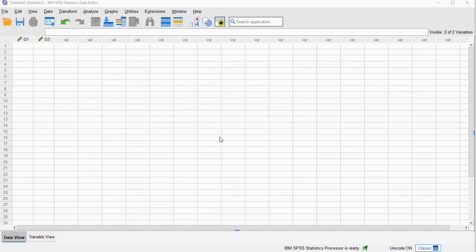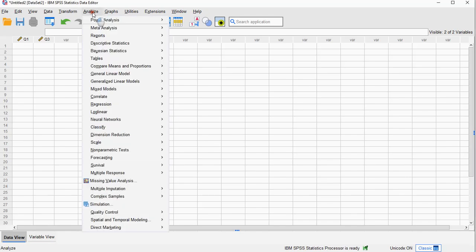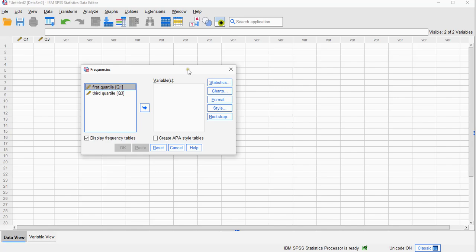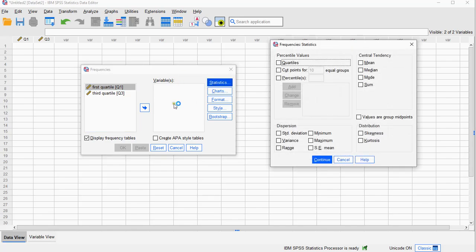In a separate video I show you how you can determine quartiles if you have some data, which isn't too complicated, by using Analyze, Descriptive Statistics, Frequencies, and then select the variable you want and after that make sure you select the quartiles.